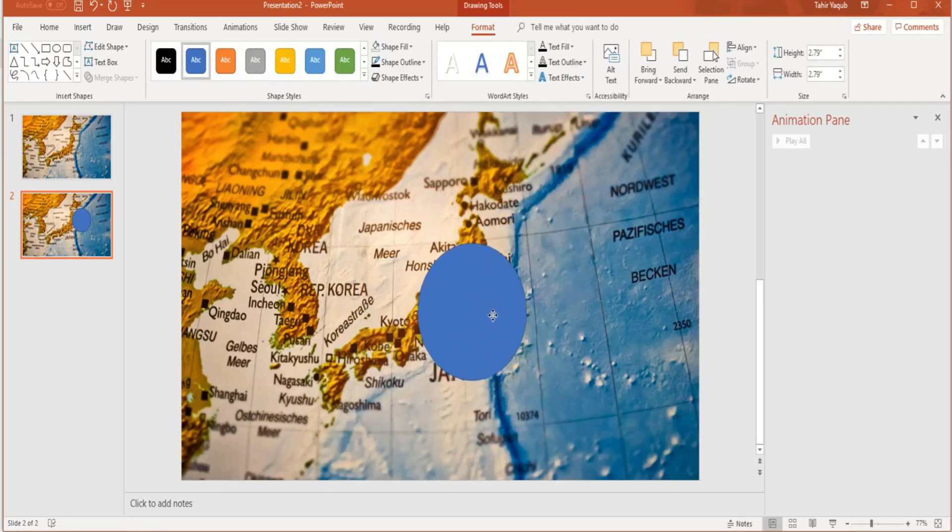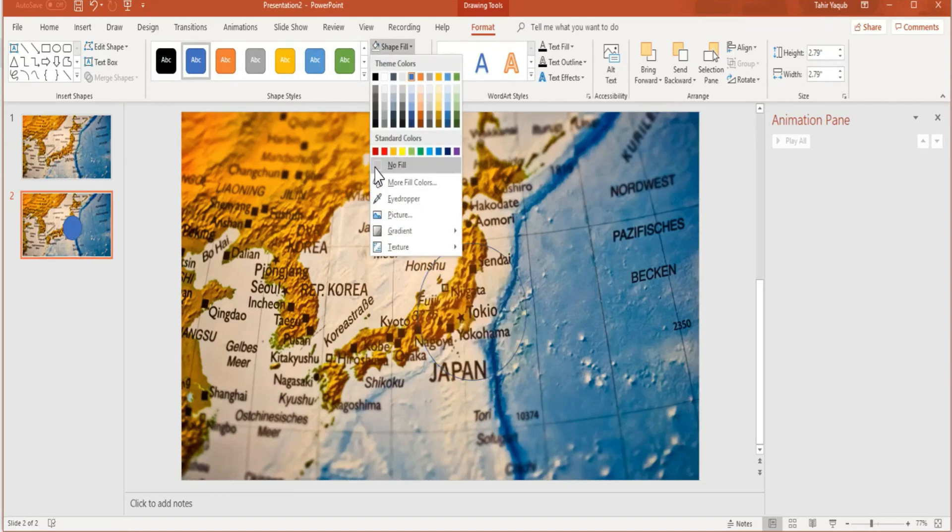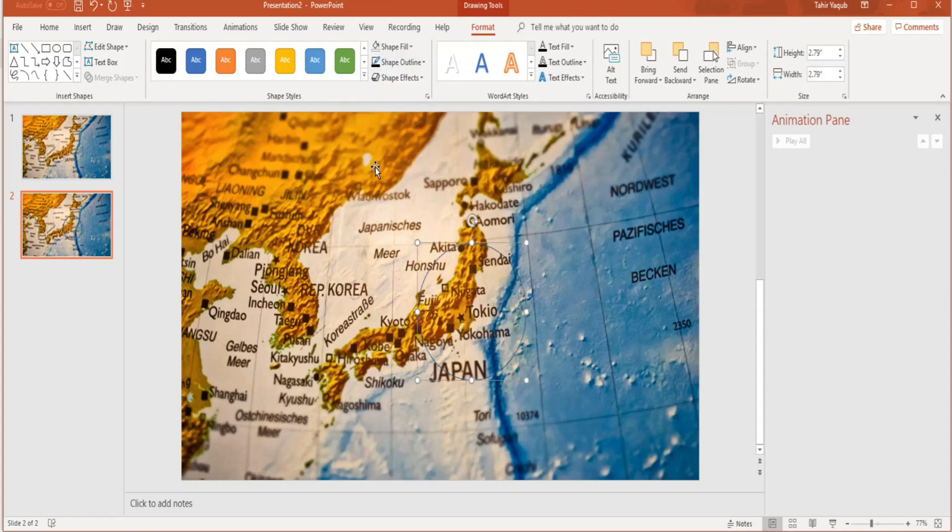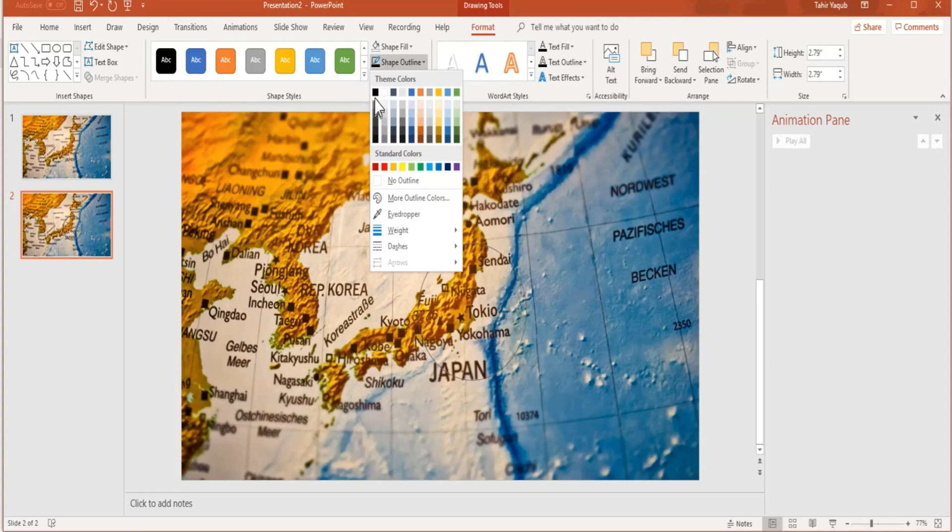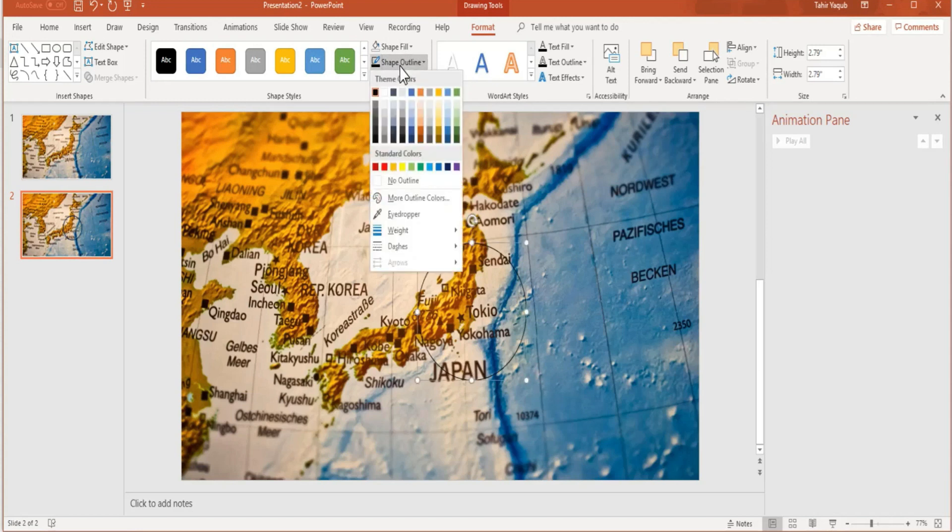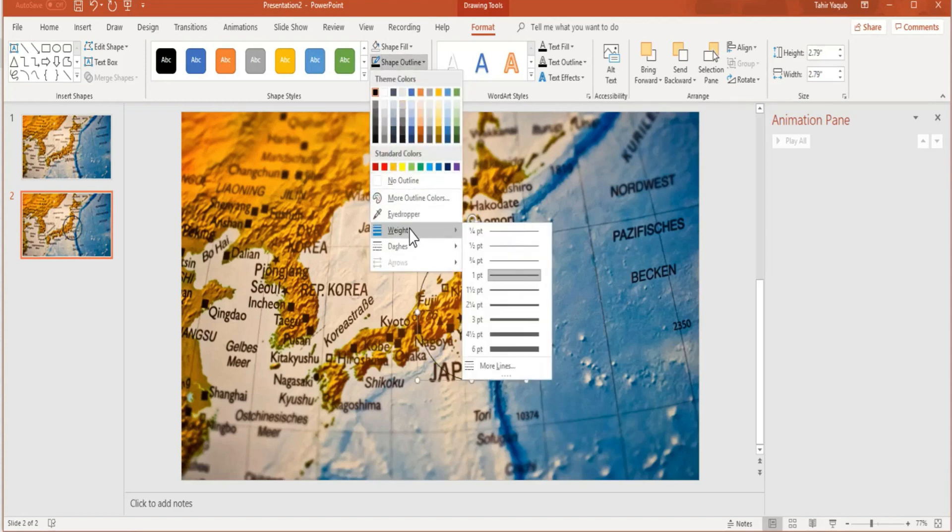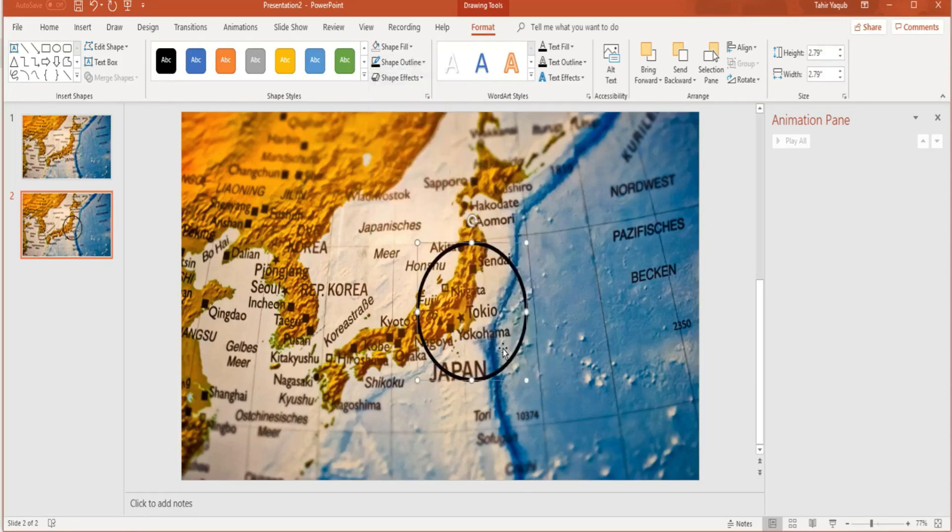We just put it here. Now in shape fill area, we don't want any fill, so no fill. In shape outline area, click on that. We want two things: first, the color of the circle, which can be any color, so I choose black. The second thing is the weight of the circle. I prefer the maximum six point.